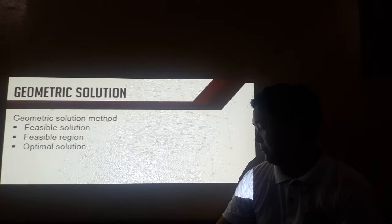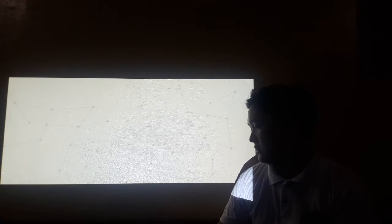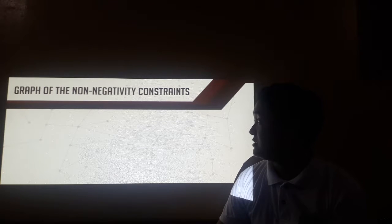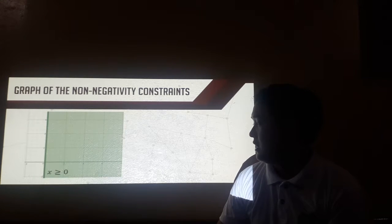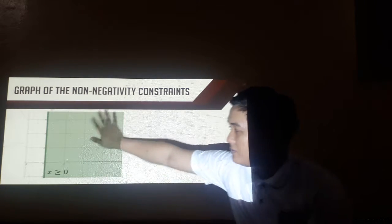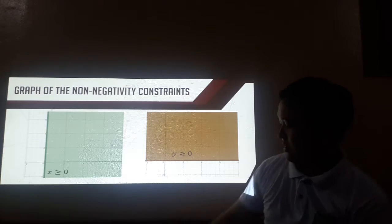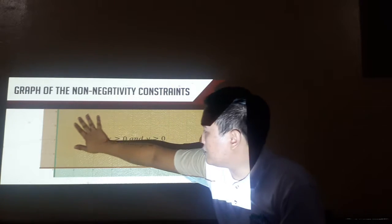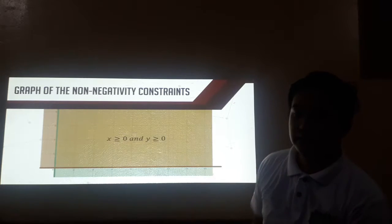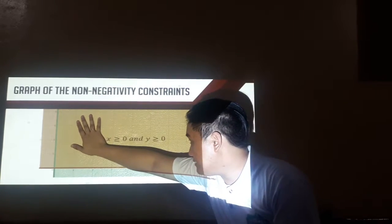We will now show how to solve linear programming problems in two variables graphically or geometrically. First, these are the graphs of the non-negativity constraints. Using the half-plane graph of inequalities, X should be greater than or equal to zero — this is the shaded part. While for Y, it should be greater than or equal to zero — this is the shaded part. Combining the two gives us the intersection of the half-plane regions of these two inequalities, where we should have the possible solutions.